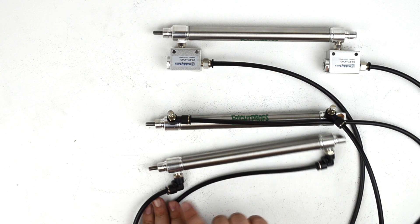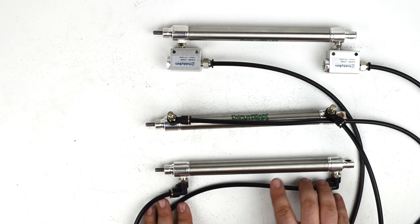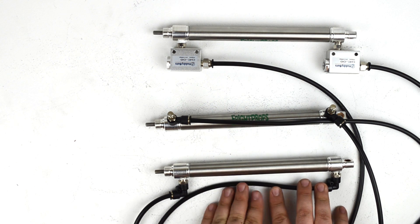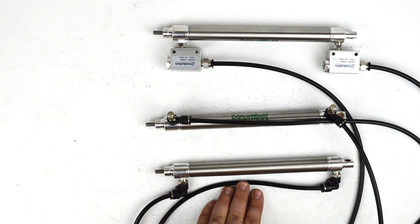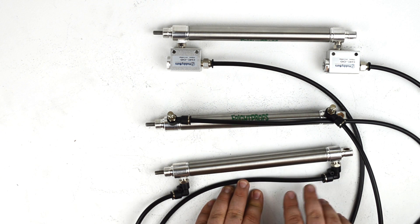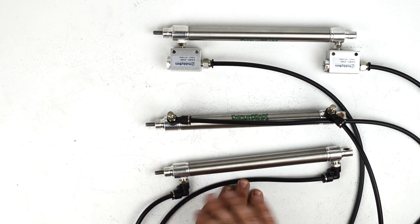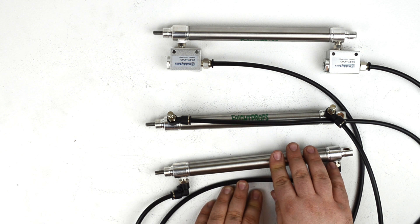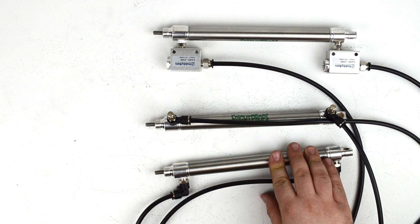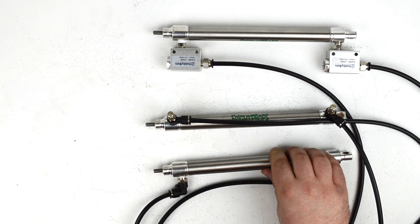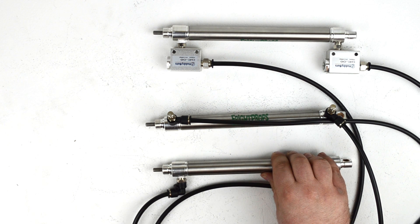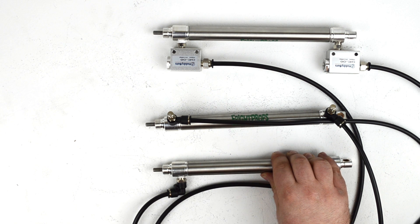First up we have a standard double acting cylinder, and this is just a standard setup. We have the elbows going into the ports here, and if we activate it you'll see it activates at basically a standard speed.